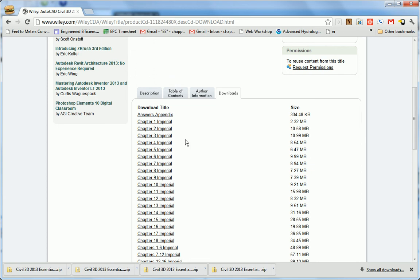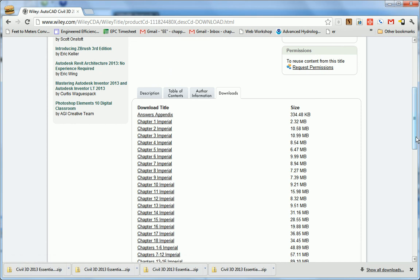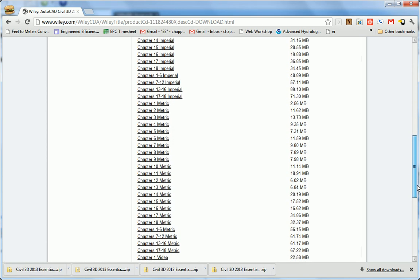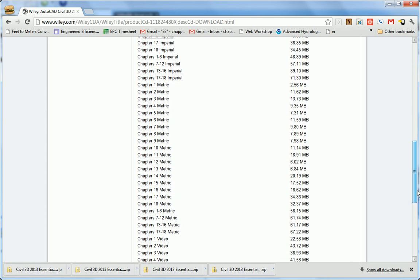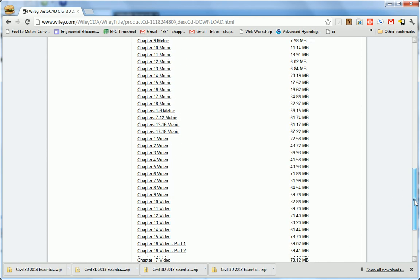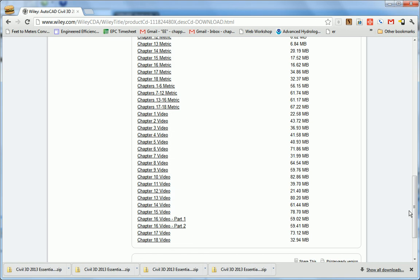While I'm here, I want to point out there is also an Answers Appendix for all of the Essentials and Beyond exercises at the end of each chapter. There are metric and imperial versions of all the data sets, and the videos of the Essentials and Beyond exercises are available for download here as well.